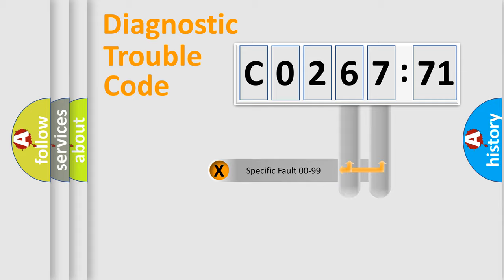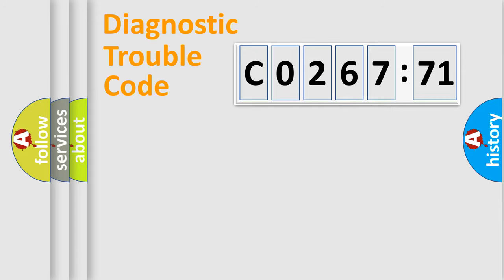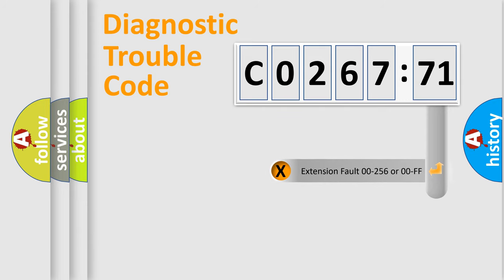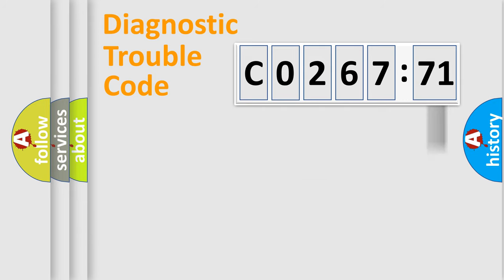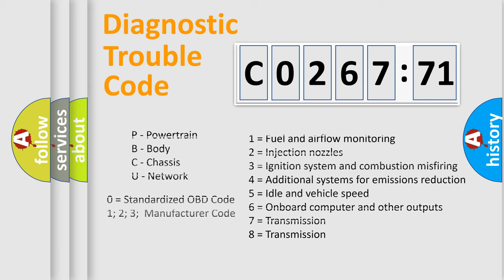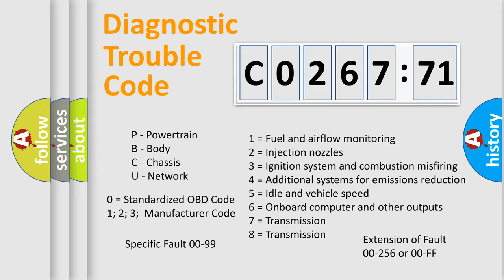Only the last two characters define the specific fault of the group. The add-on to the error code serves to specify the status in more detail, for example, a short to the ground. Let's not forget that such a division is valid only if the second character code is expressed by the number zero.